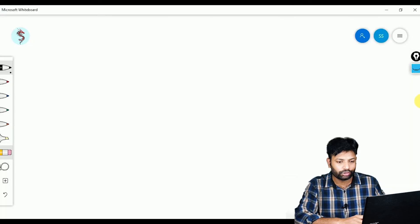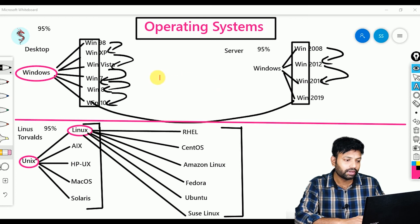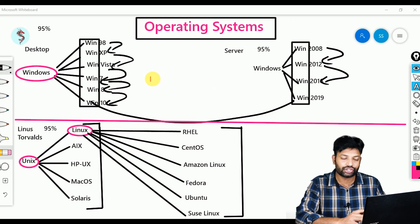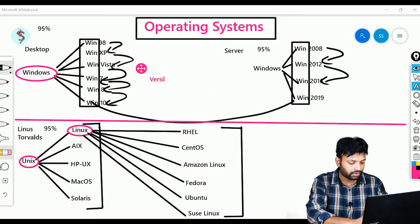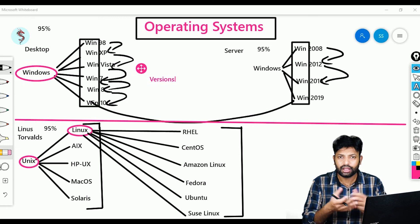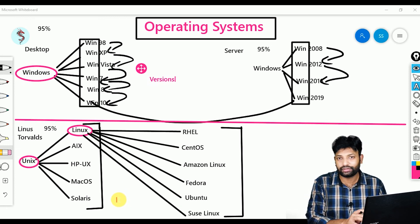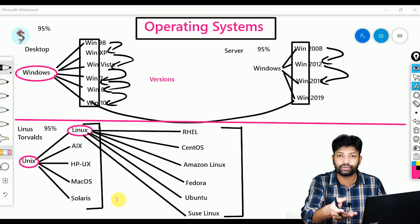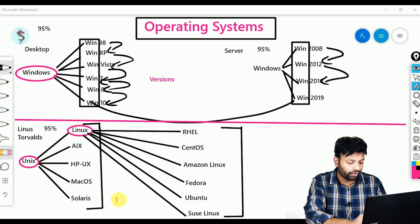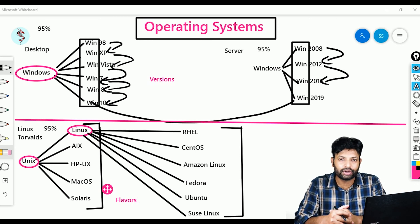One more thing I would like to show you here. These Windows operating systems we call versions — Windows 7, 8, 10. But in Unix, we don't use the word versions; here we use the word flavors.